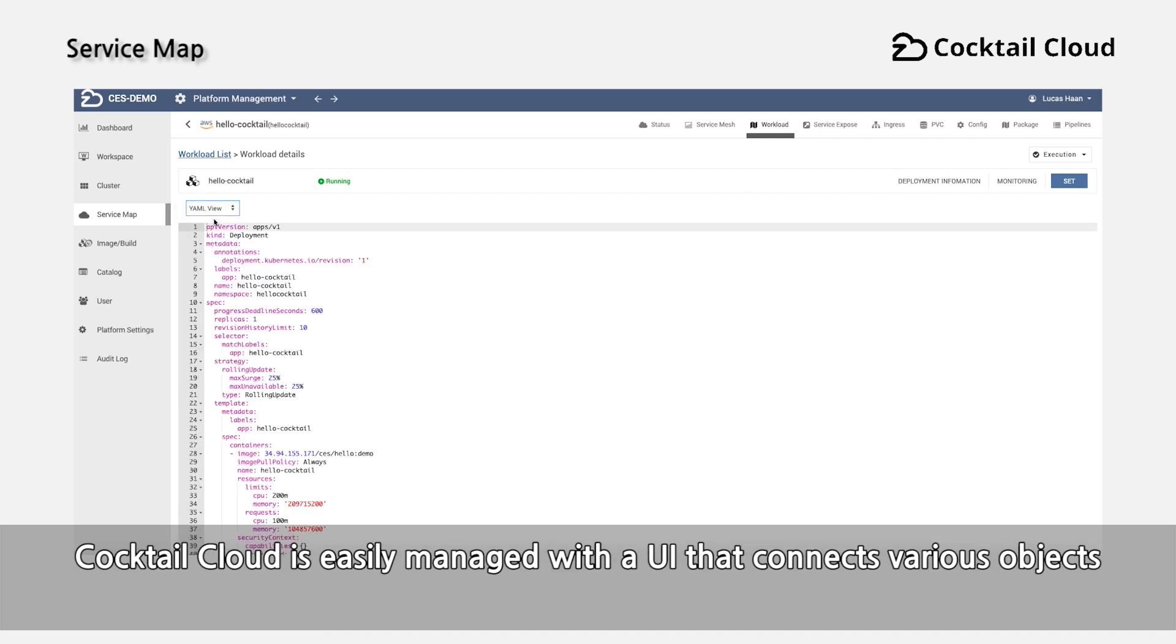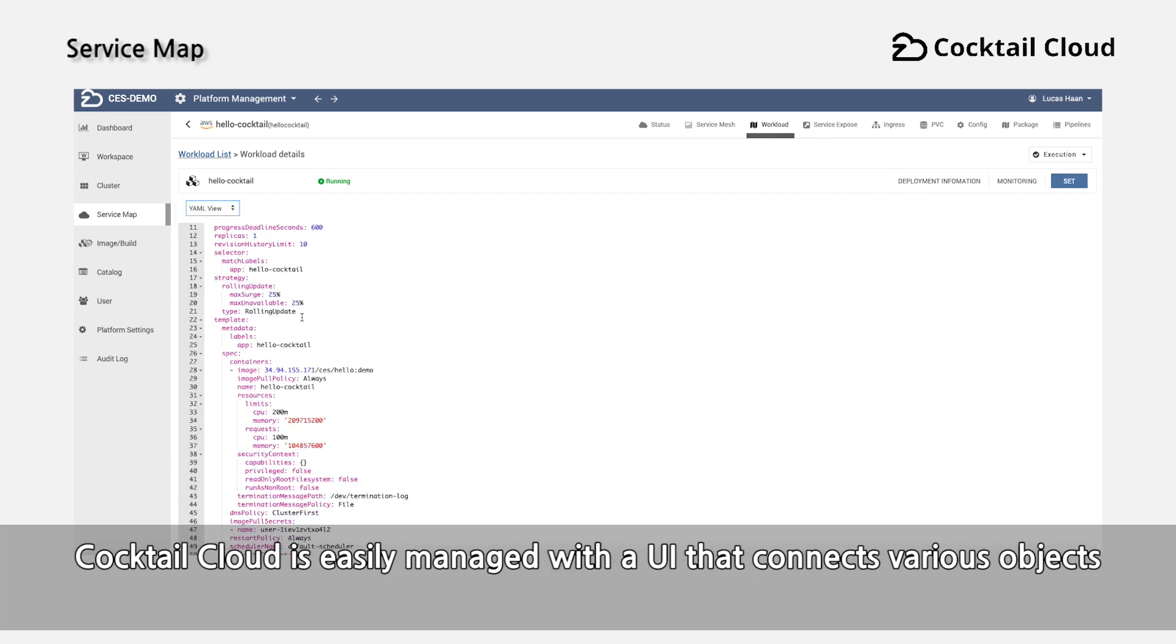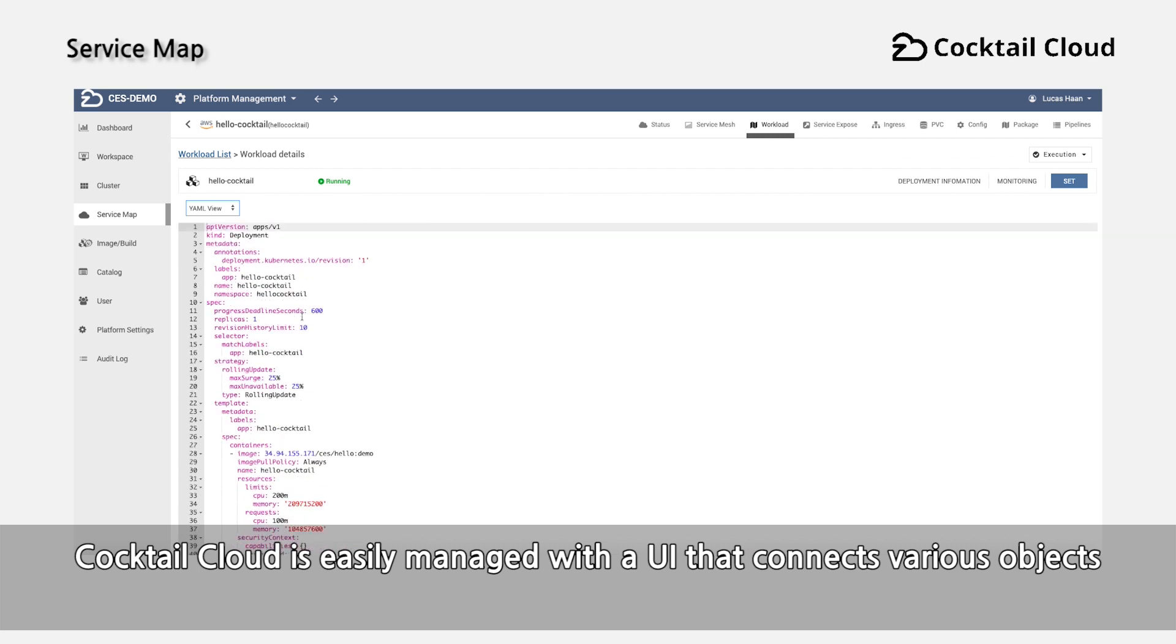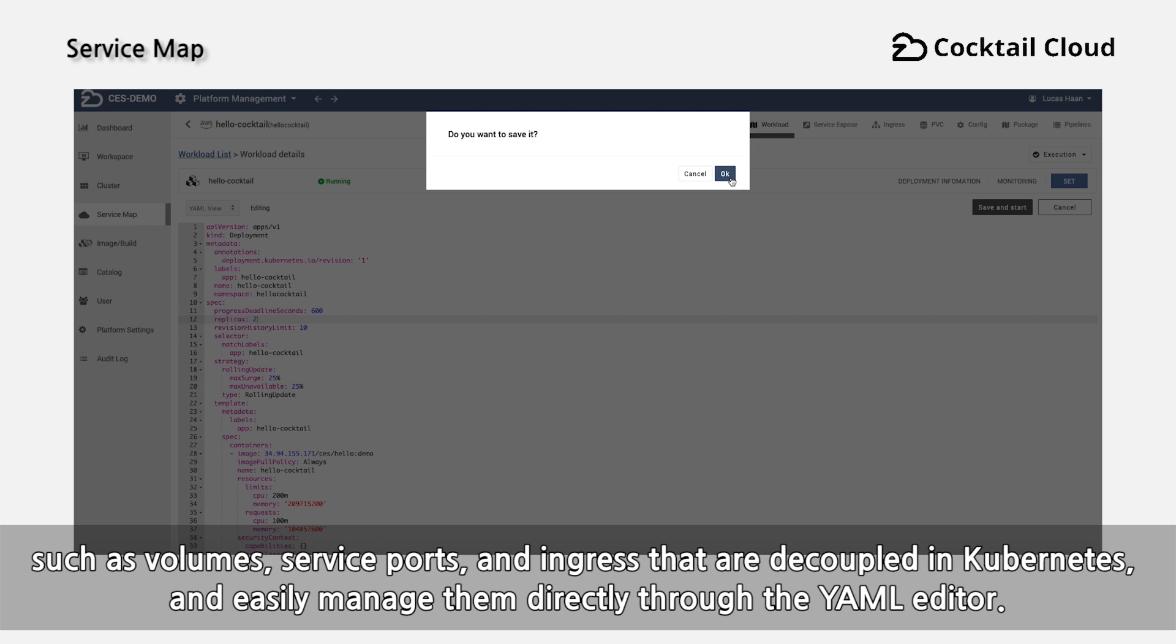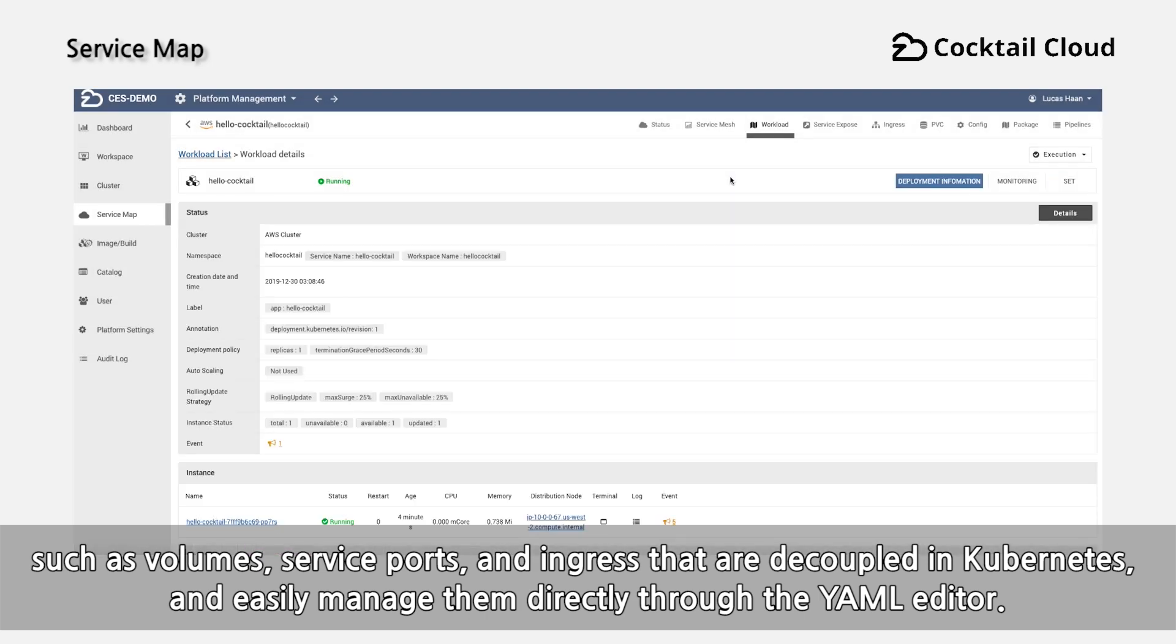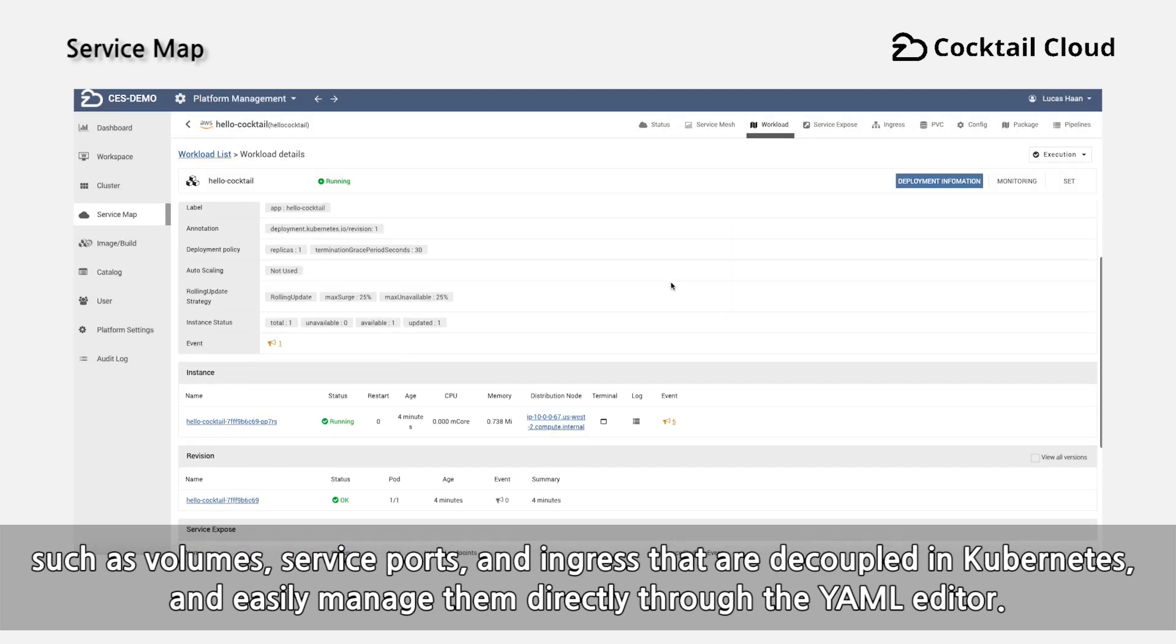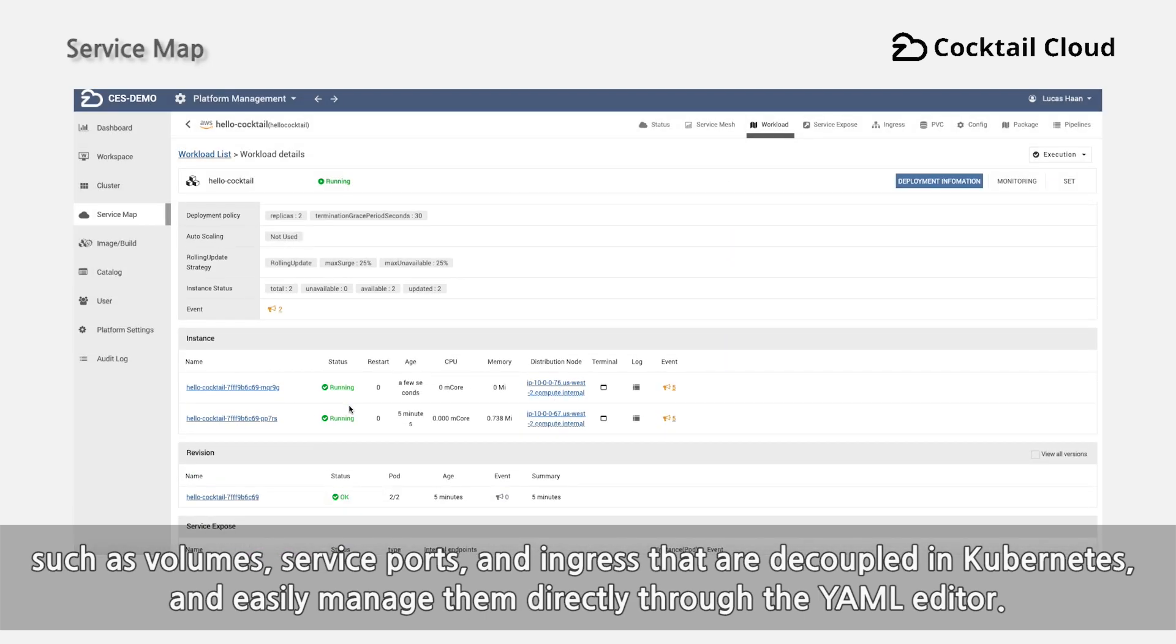Cocktail Cloud is easily managed with a UI that connects various objects such as volumes, service ports, and ingress that are decoupled in Kubernetes and easily manages them directly through the YAML editor.